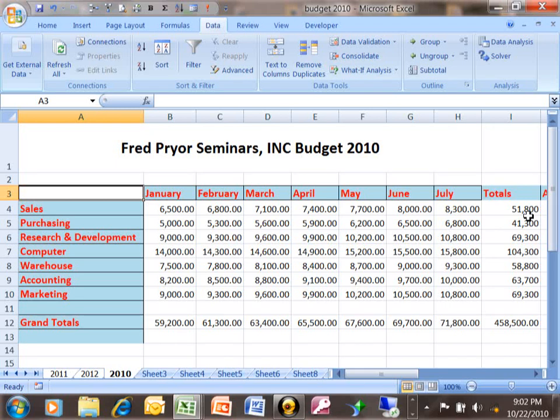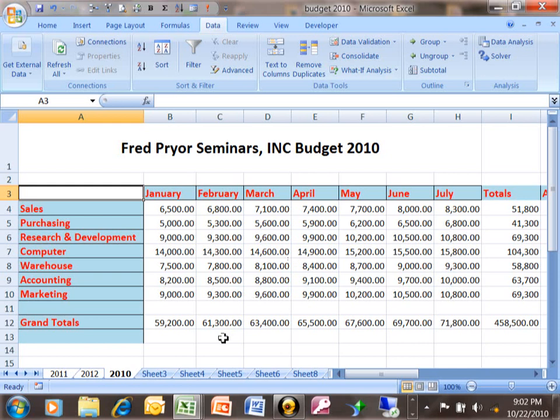In this video I want to show you how to add up your sheets into a sheet that would contain your totals. Maybe your sheets are different months or different years and you want to add those together.